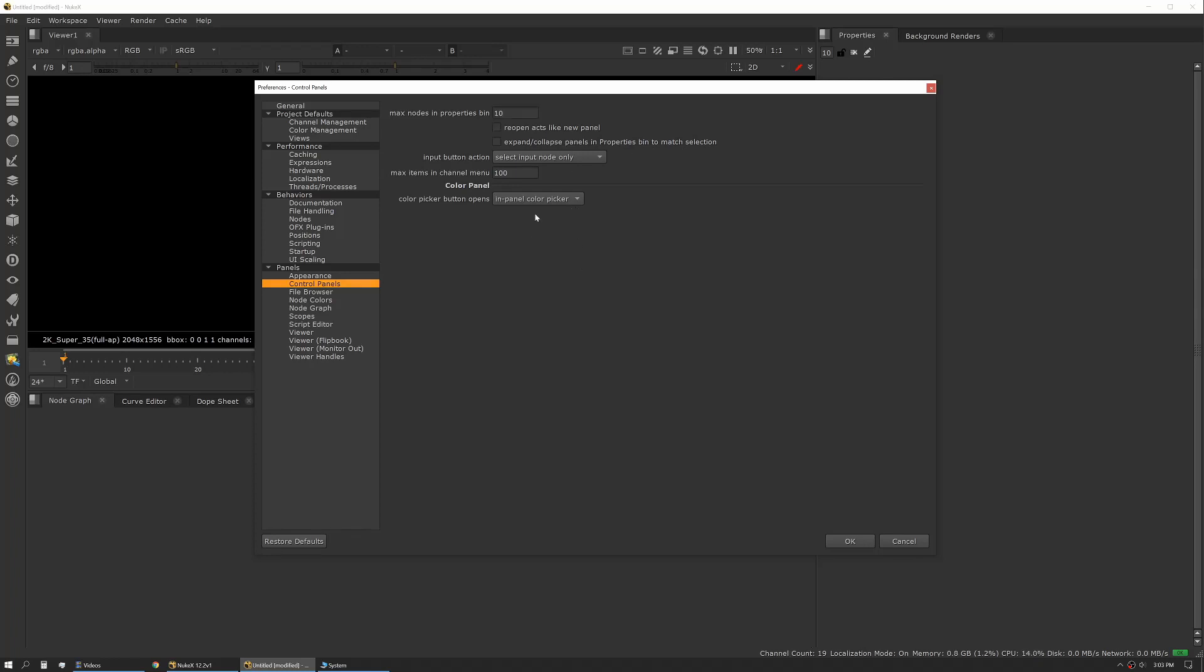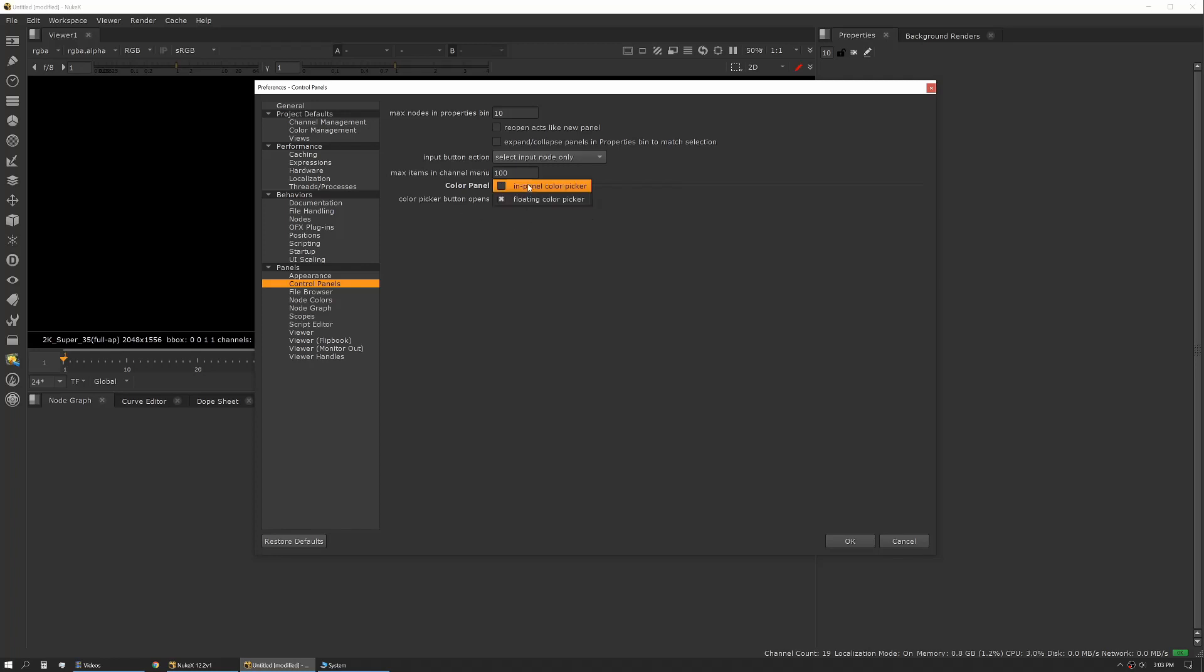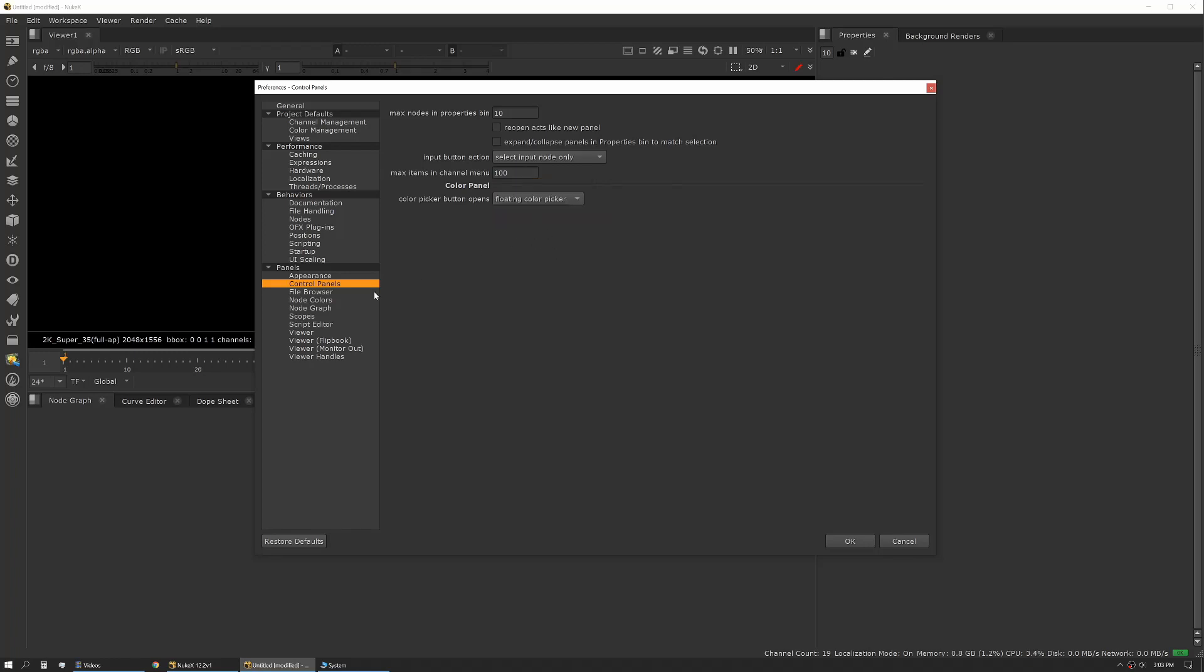Another really personal preference one, but I actually prefer floating color picker. I like the granularity that comes with that, but if you prefer an in-panel color picker this is where you would make that change. I would say play with that and see which one you prefer.